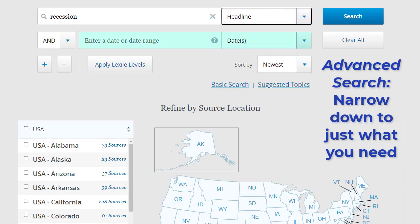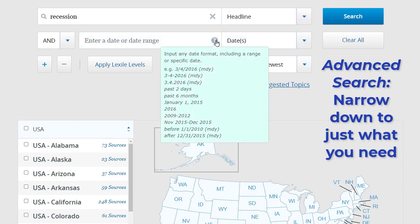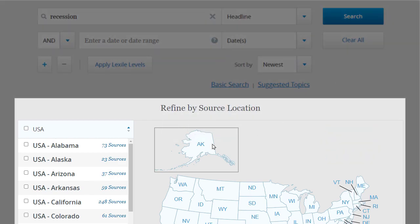Search by publication date in a number of ways. You can also limit a search to certain geographical areas.